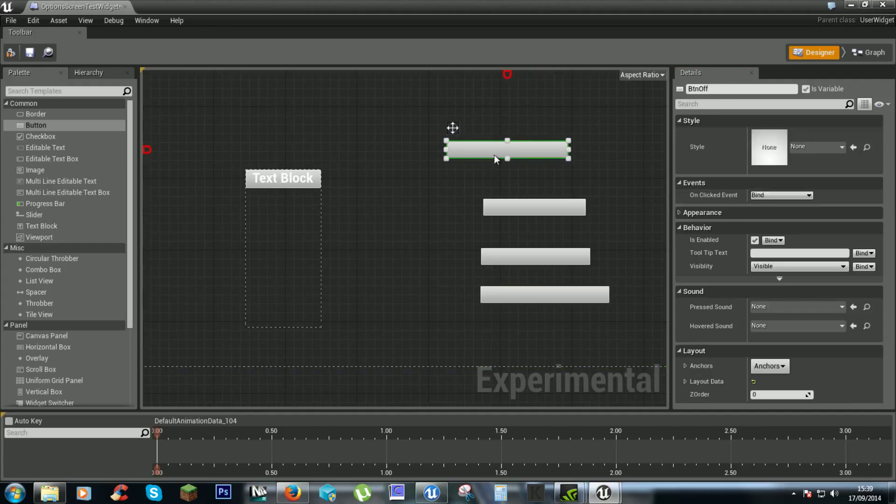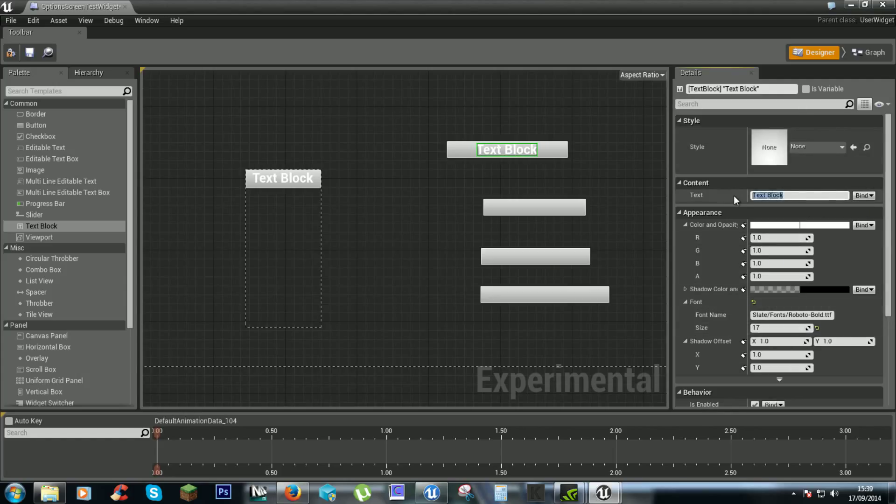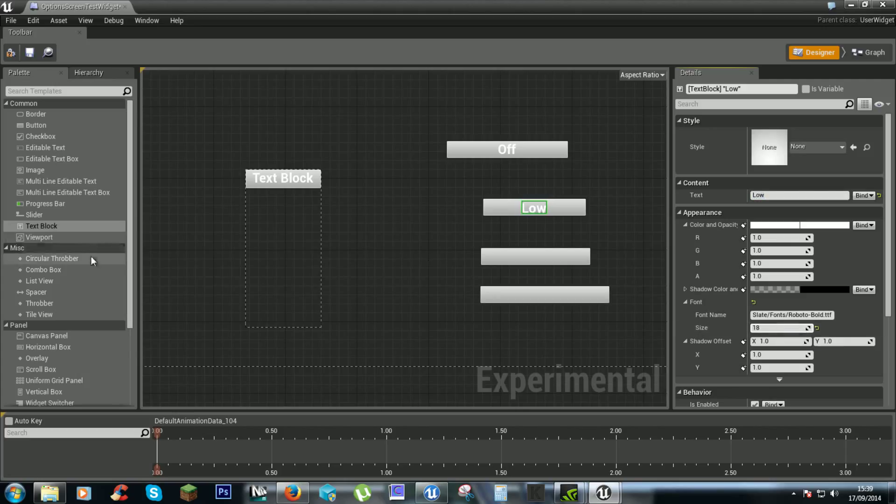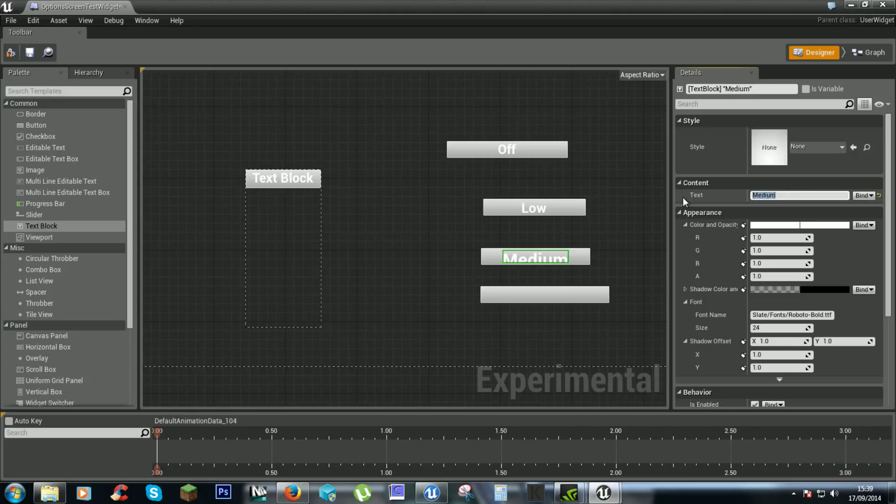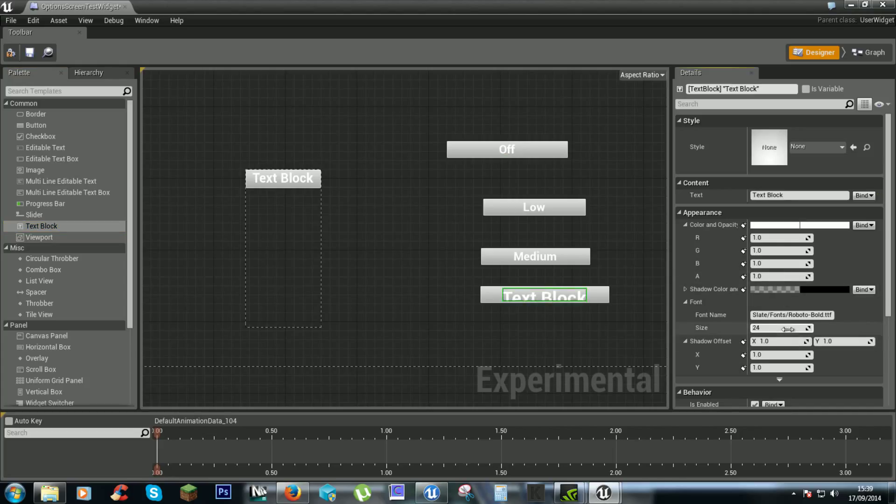So text block. Off. Low. Oh no. So text block. We can make it a little bit.